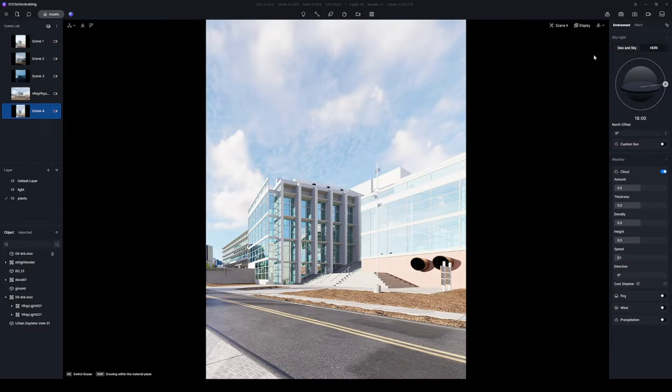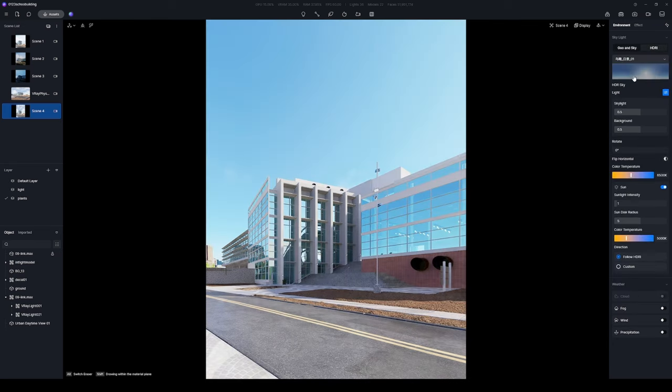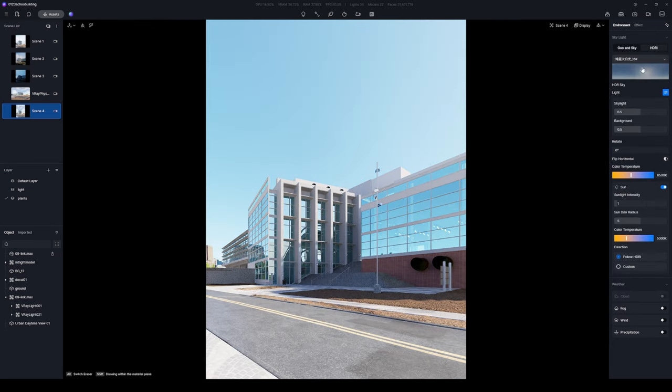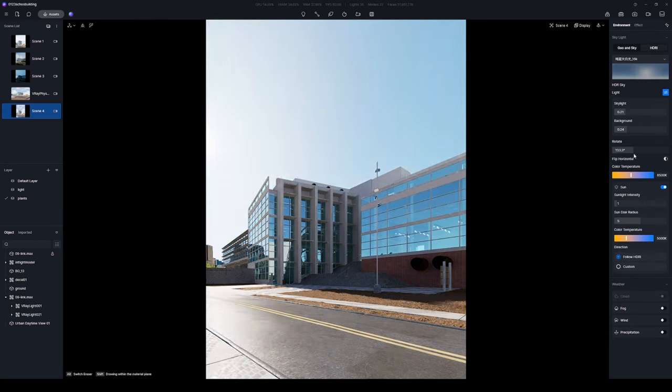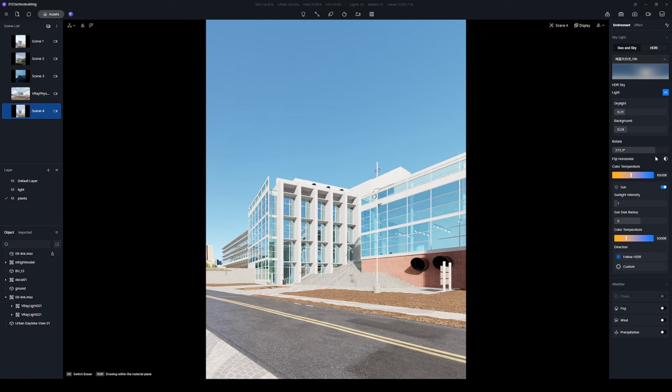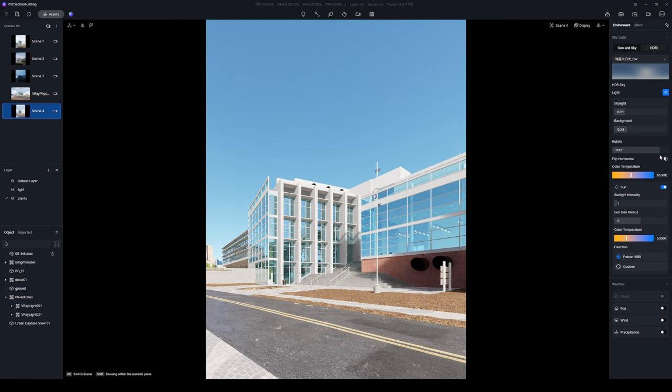Choose a bright blue HDRI to create a vibrant atmosphere. Rotate it to an appropriate angle to ensure that the sunlight illuminates the structure while casting shadows effectively.